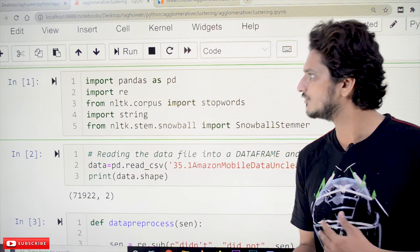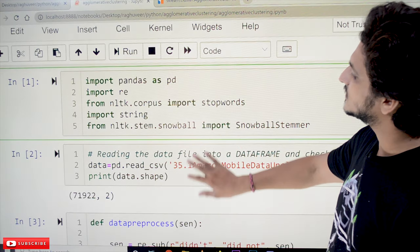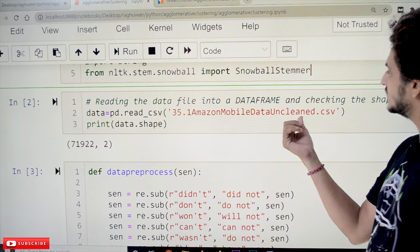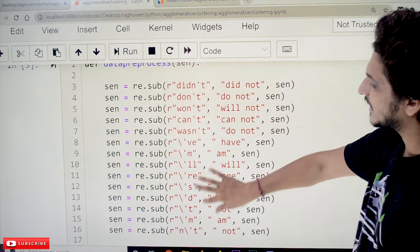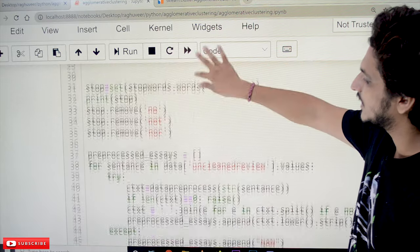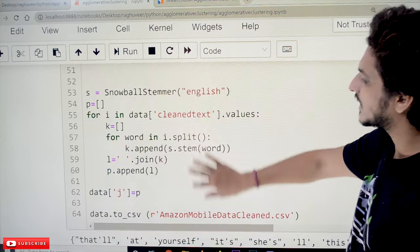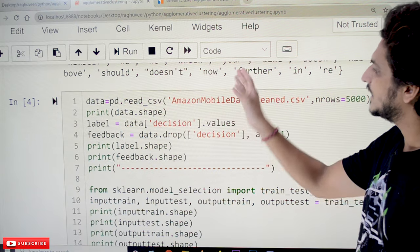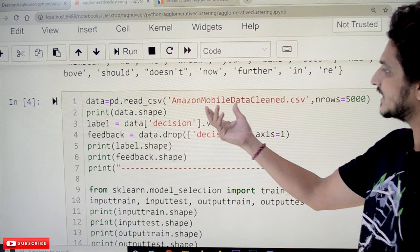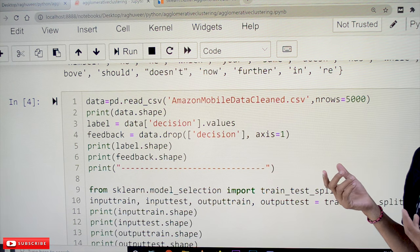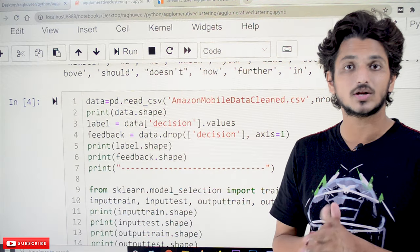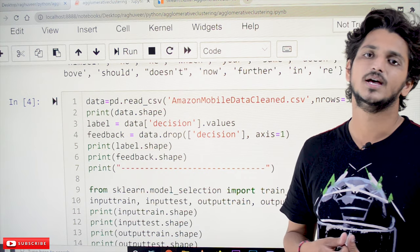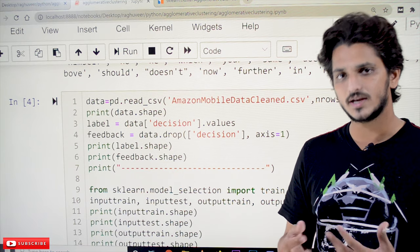Coming to today's class — the implementation of agglomerative clustering. These are the packages we use here for data cleaning and data pre-processing. We are taking our Amazon mobile dataset from a CSV file and performing data cleaning and pre-processing. After that, the new file obtained is the cleaned dataset. From that cleaned dataset we are taking only 5000 data records for easier execution, since the full dataset has 70,000 records. Based on your CPU capability, you can take any number of records.